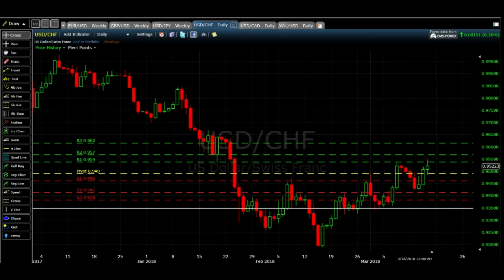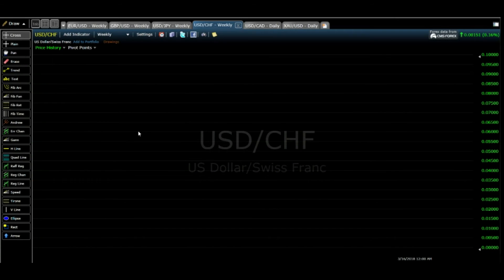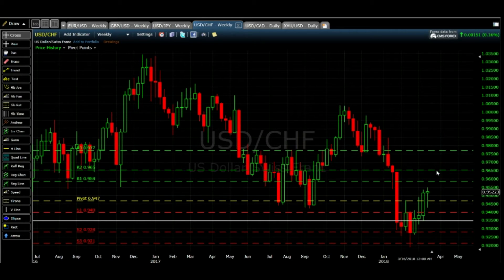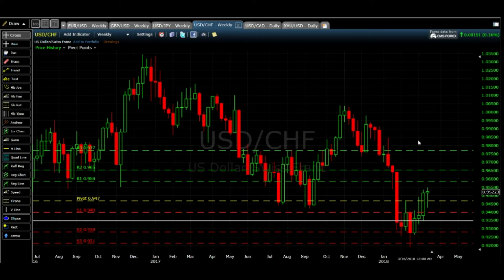On the weekly outlook, there is a very strong bullish momentum with good candles from the last few weeks. My target would be R1 at 0.958 and then R2 at 0.965. I would expect viewers to take a buy position on dips. For scalpers who want to trade on support and resistance, there are some good chances on USDCHF.